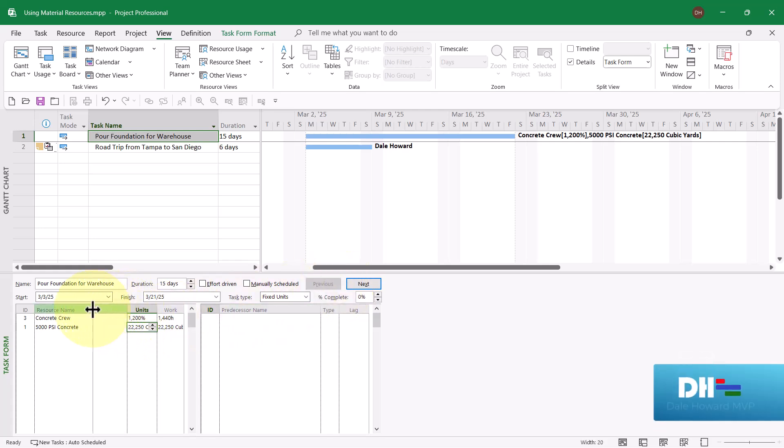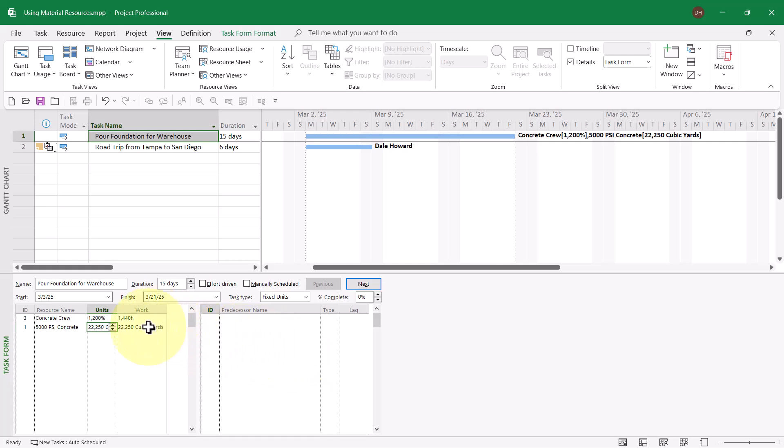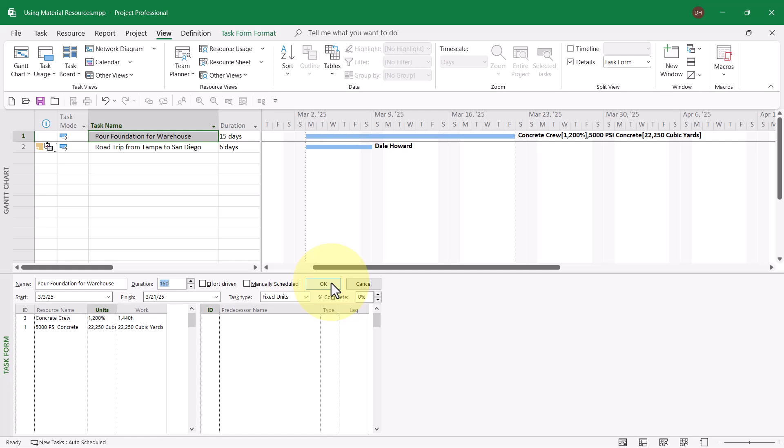I want you to notice what Microsoft Project just did. In both the Work column and the Units column, Microsoft Project entered the number 22,250 cubic yards. That's the amount of consumption that is fixed and will not change. So if the duration of the pour ended up taking 16 days, watch what happens to the 22,250. When I click the OK button, notice the number does not change. That's how to assign a material resource using the fixed consumption rate method.